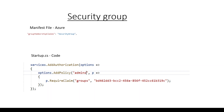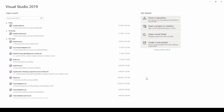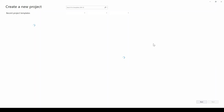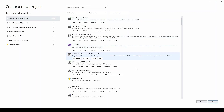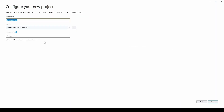Let's jump into the code and see how exactly this will work. I'm in Visual Studio, so let's go and create a new project. I'll select ASP.NET Core web application and name it as role-based authorization, then click create.